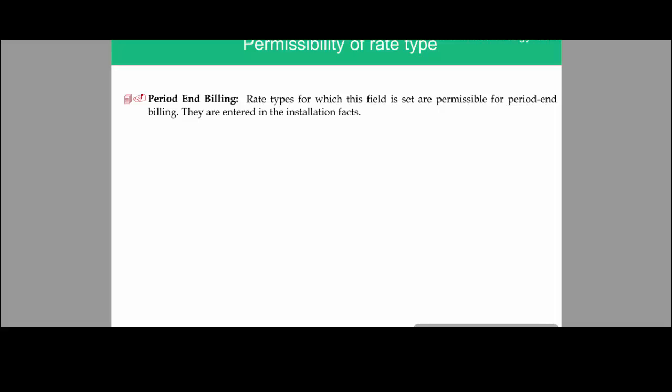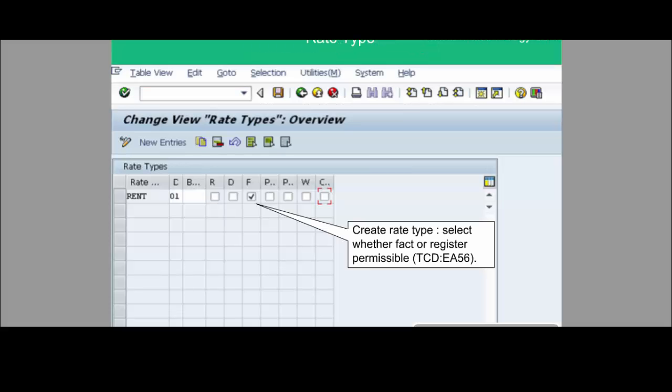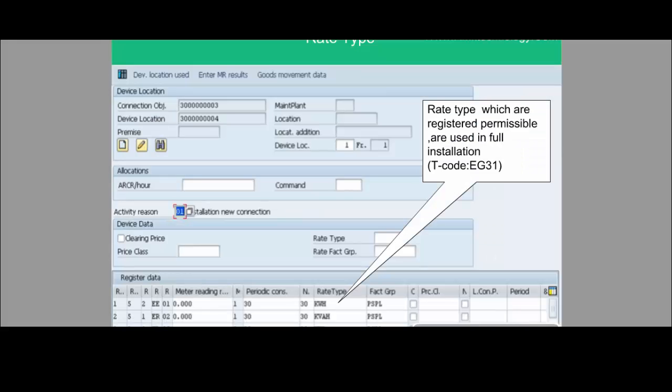Rate type can also be used for period-end billing — rate types for which this field is set are permissible for period-end billing and are entered at the installation fact. This is how you create a rate type: for example, rate type 'rent' with division 01 and the facts flag ticked, meaning this rate type is permissible at the facts level. Finally, this is the device installation screen where, when doing device installation and selecting a register, you must also select the rate type to specify which rate type is applicable for that particular register.